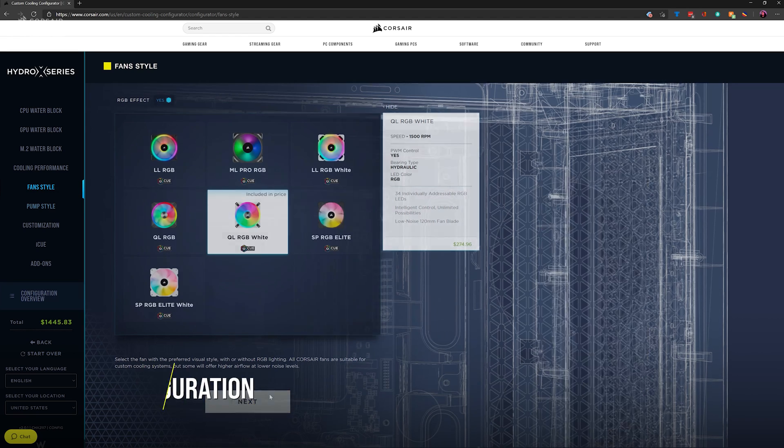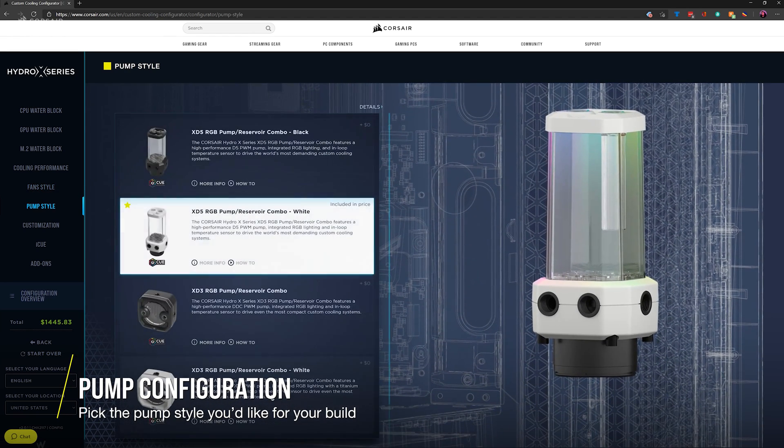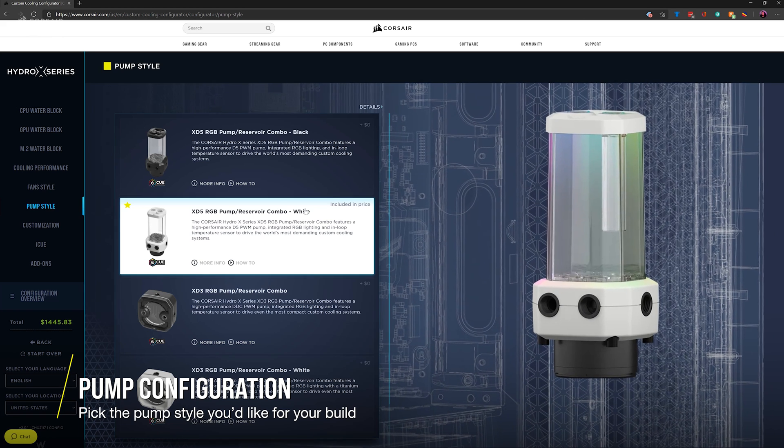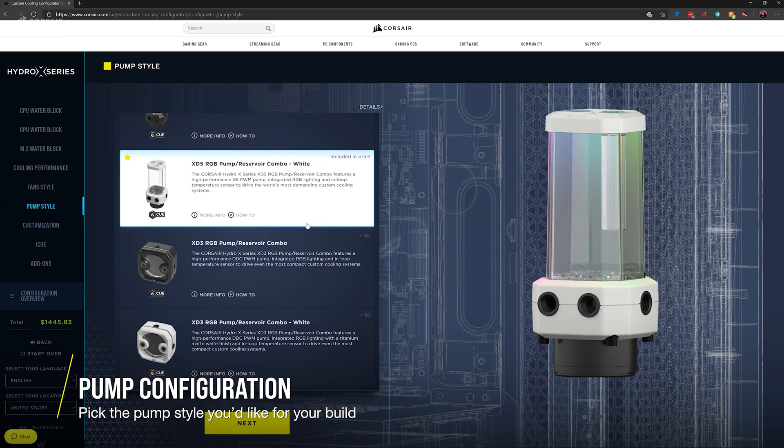Now it's time to pick your pump style. The custom cooling configurator will only recommend pump styles that will fit in the case that you picked for your build.